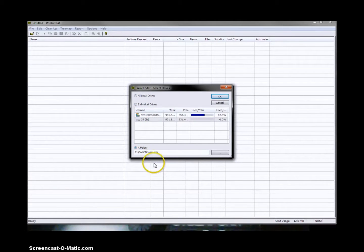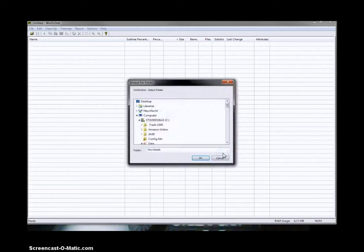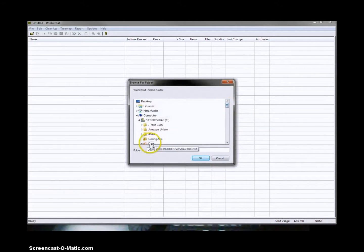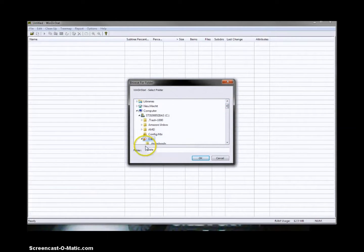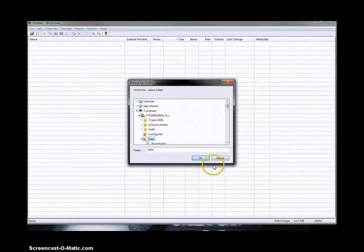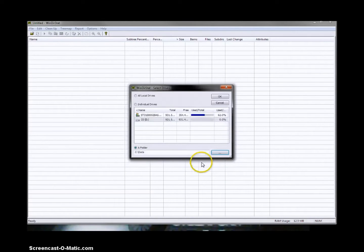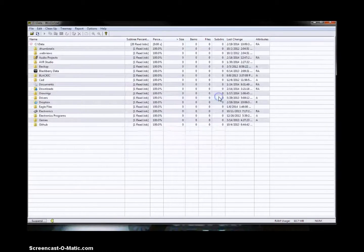So let's go ahead and scan one folder in particular. If I open up one folder, we're going to open up my data folder since that's where I keep most of my valuable data, and we open that up, and we say OK.